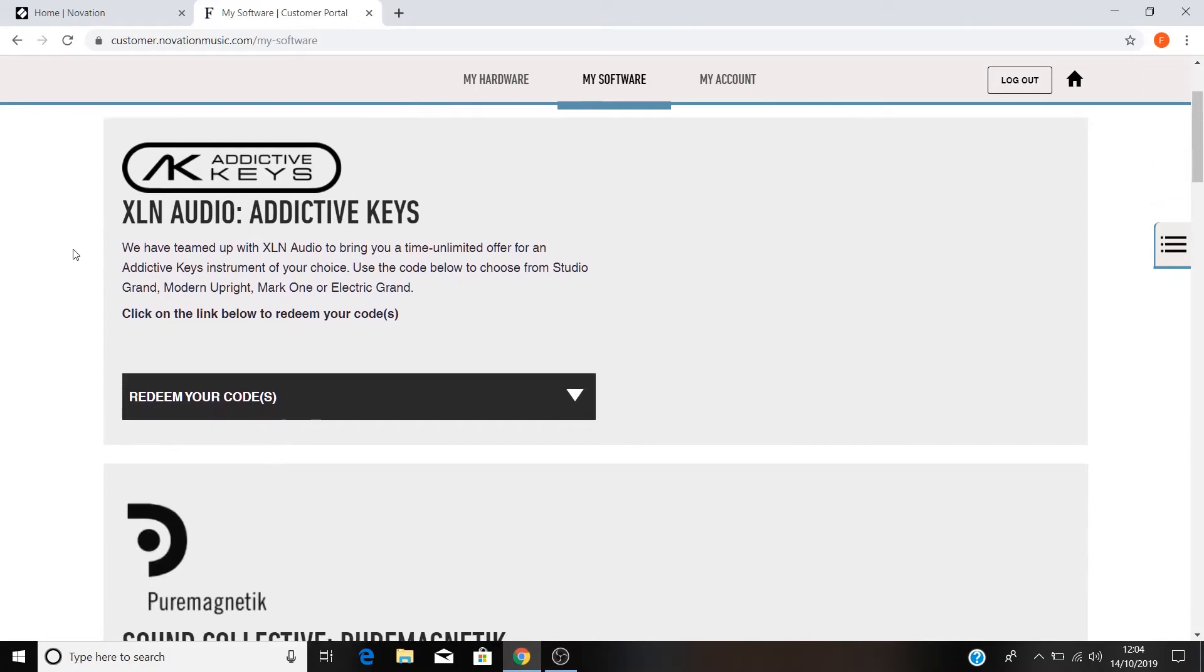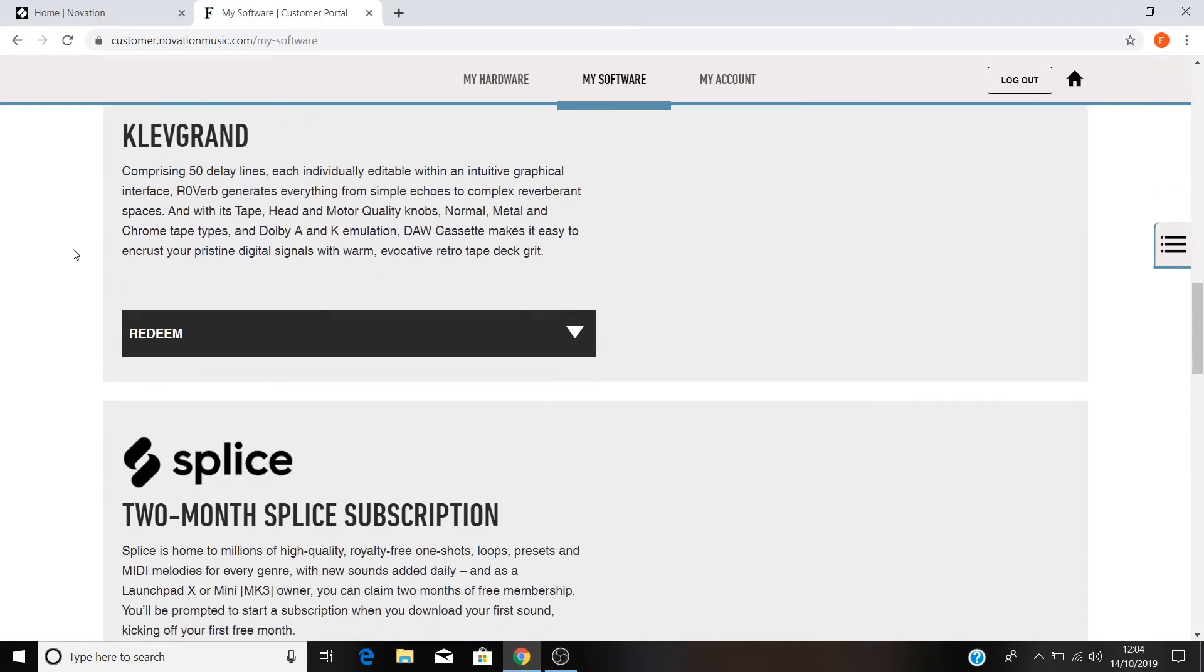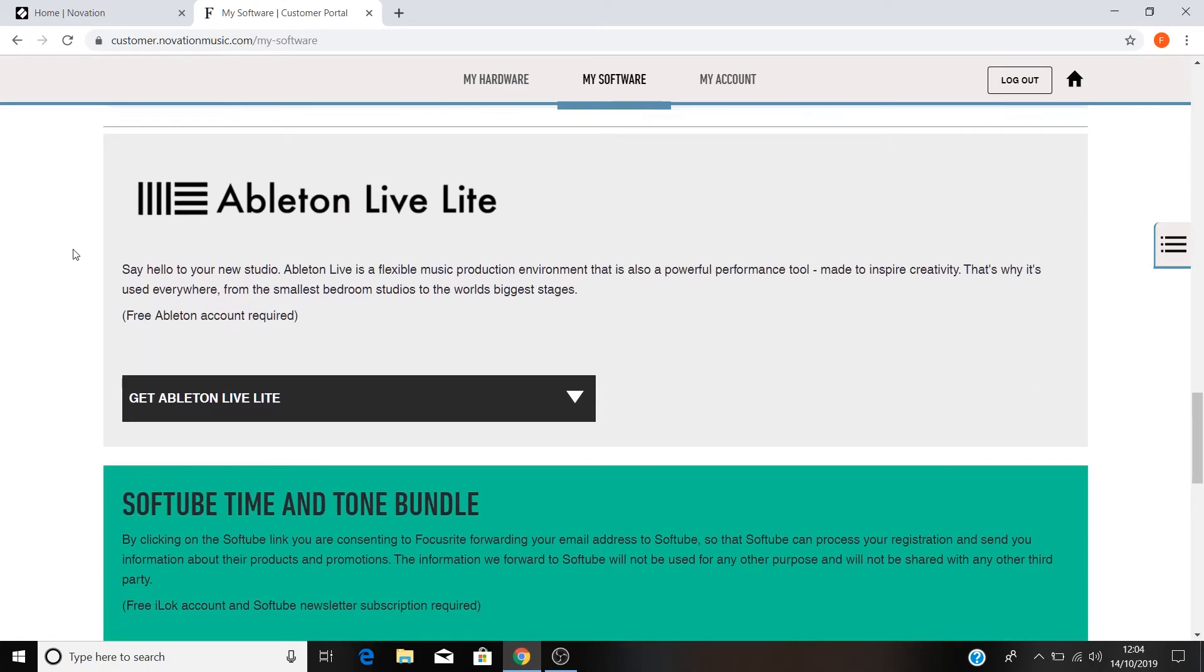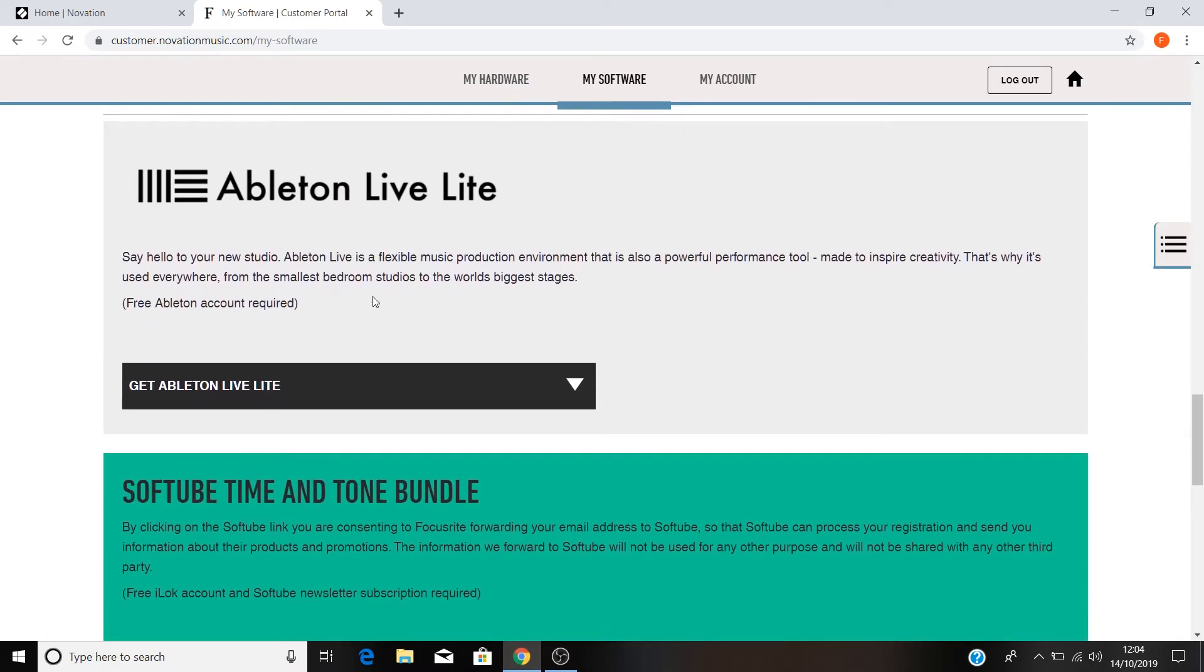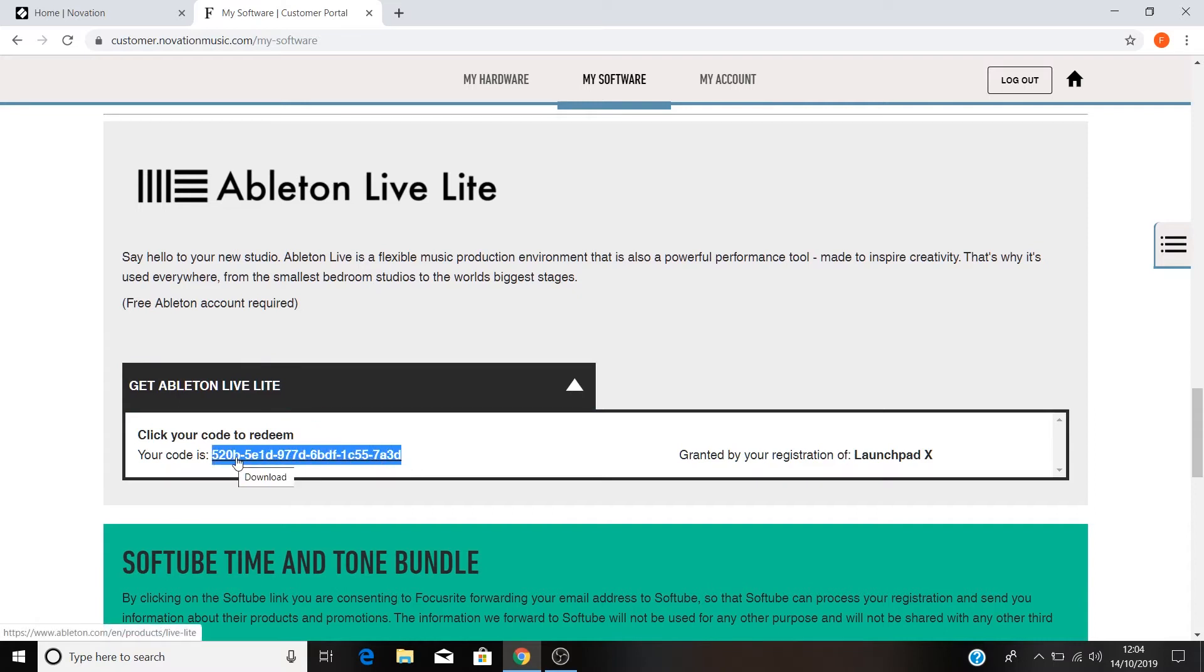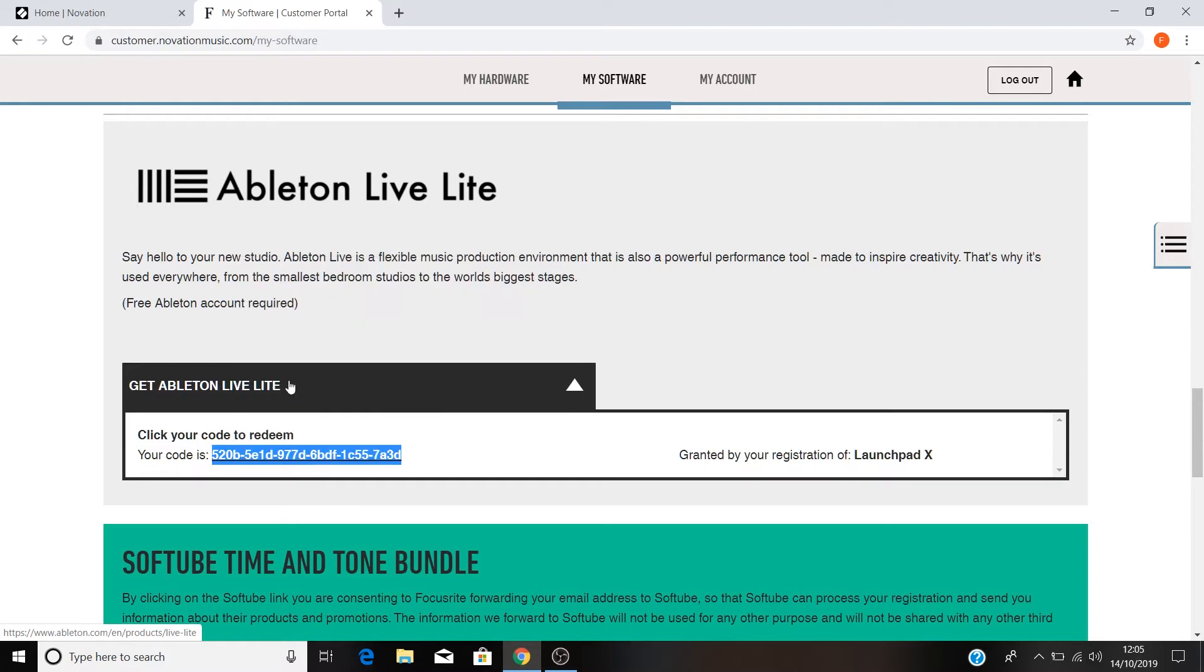Scroll down to where you see Ableton Live Lite and select Get Ableton Live Lite. Here you'll see your registration code for Ableton Live Lite and we'll need this later on in the tutorial. So please highlight the code, right click and select Copy and then click on the code.